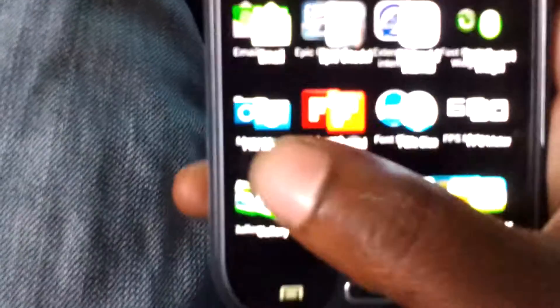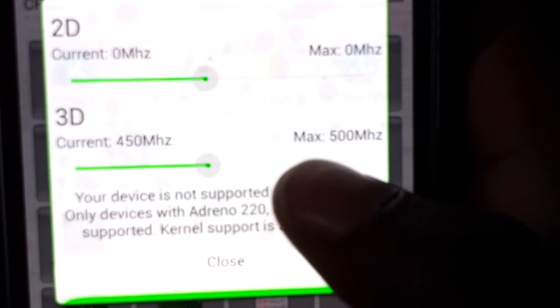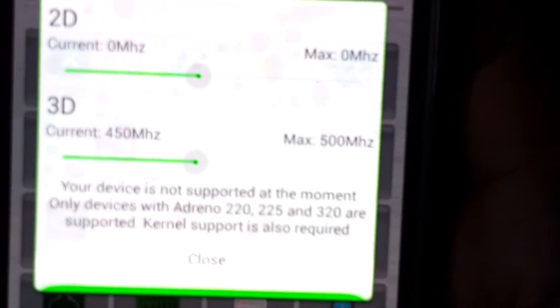Let me just find it here. As you can see, it's at 2.1 GHz — each core is at 2.1 GHz. I have them all on performance governor just for testing purposes. And as you can see, my GPU is overclocked to 500 megahertz.